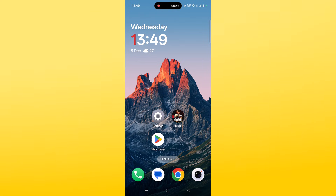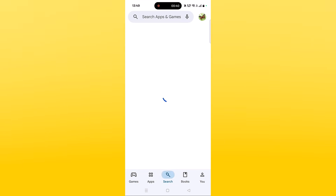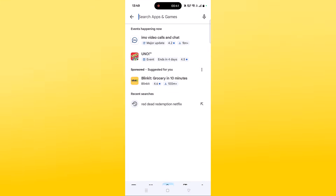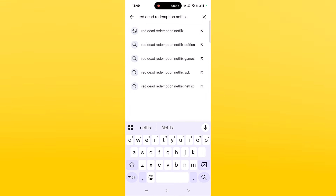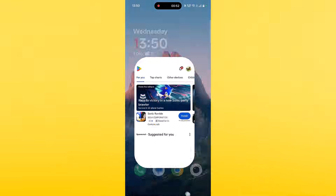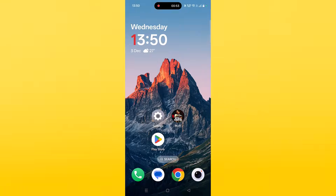The second solution is to check for a Red Dead Redemption Netflix app update. Open the Play Store, tap on search, search for Red Dead Redemption Netflix, then tap on it. If you find any update available for this app, update it, then launch the game and check if your problem is fixed.